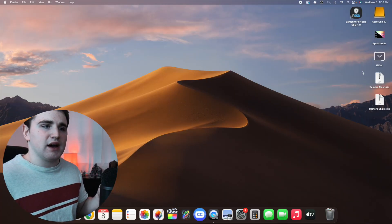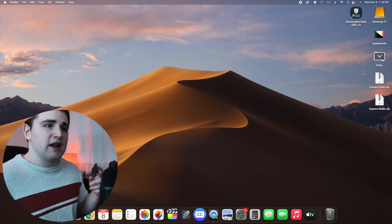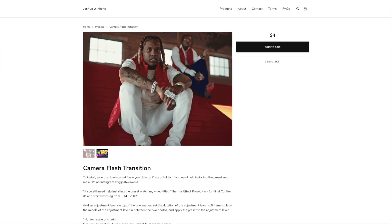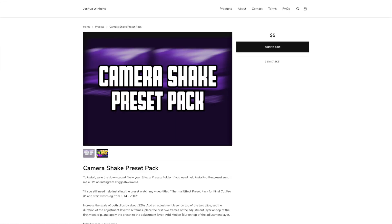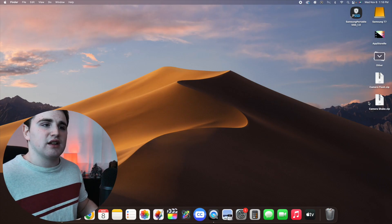Here are two presets that I have on my digital store: the camera flash transition and a really cool camera shake transition. These are on sale on my digital store, so go ahead and check the link down below.